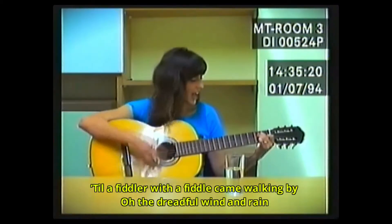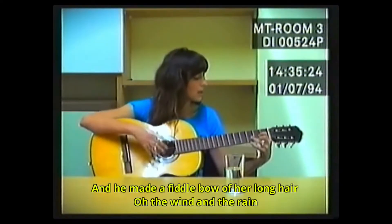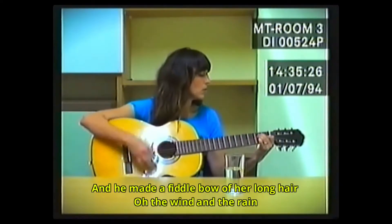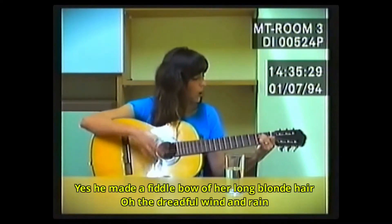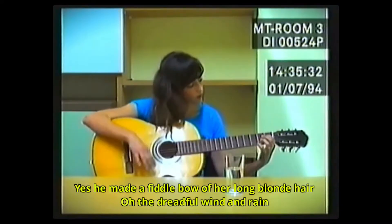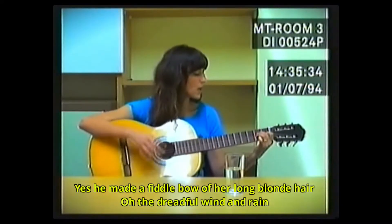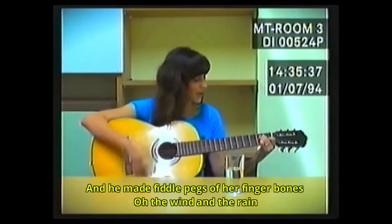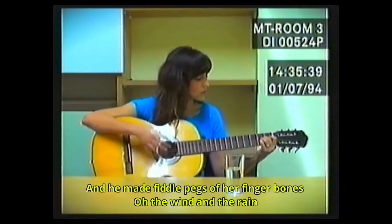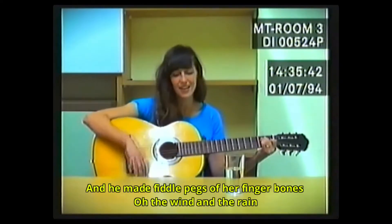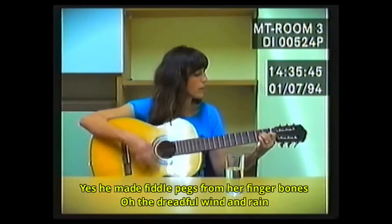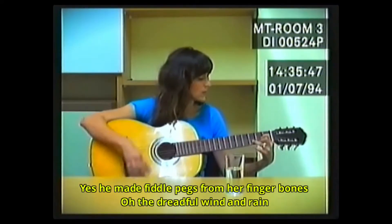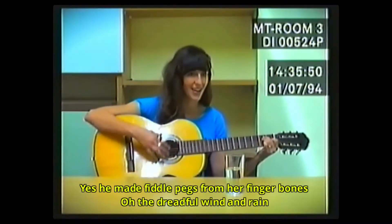He made a fiddle bow of the long hair. Oh, the wind and the rain. Yes, he made a fiddle bow of the long blonde hair. Oh, the dreadful wind and rain. And he made fiddle pegs from the finger bones. Oh, the wind and the rain. Yes, he made fiddle pegs from the finger bones. Oh, the dreadful wind and rain.